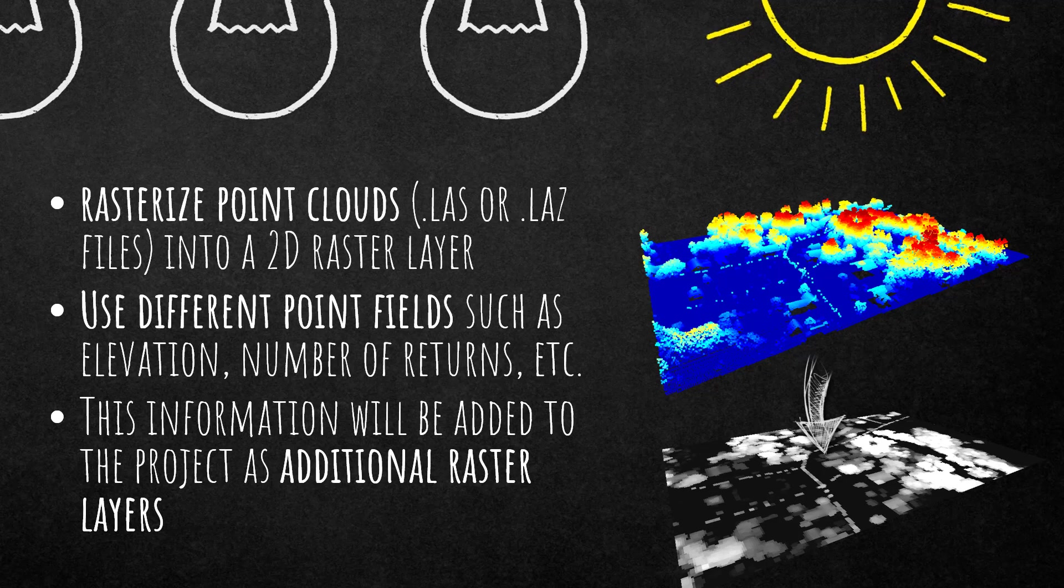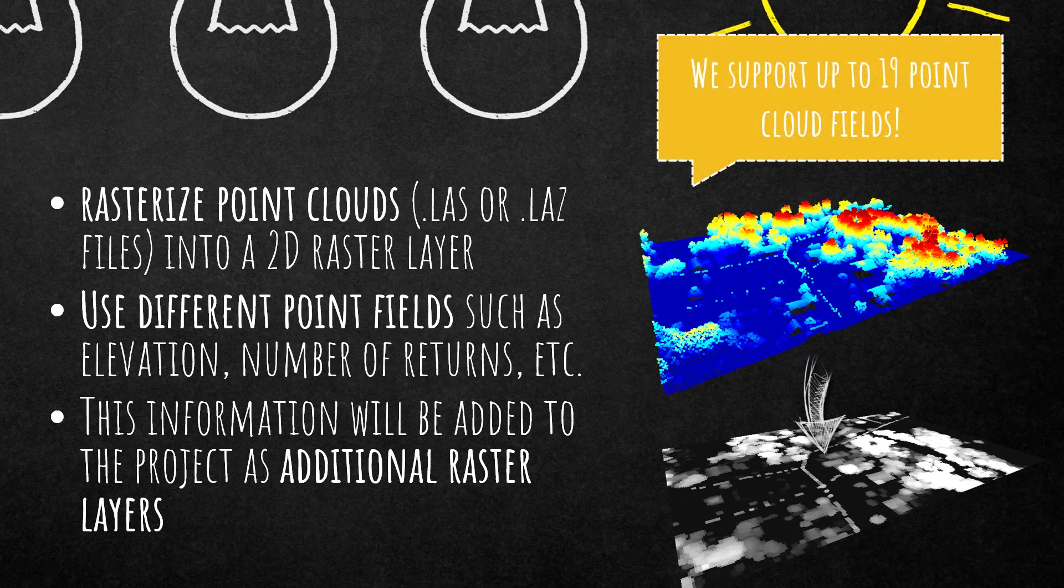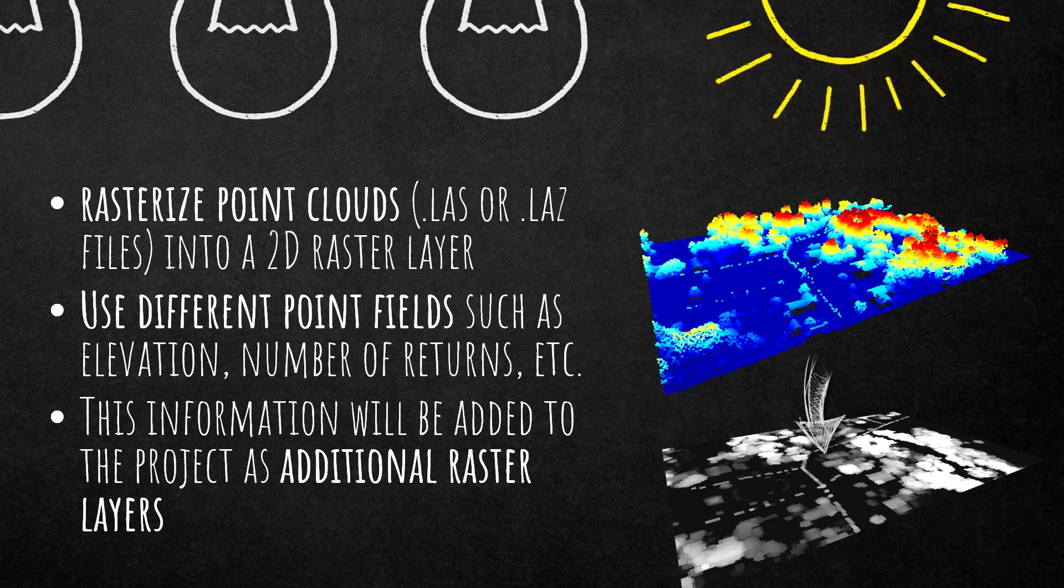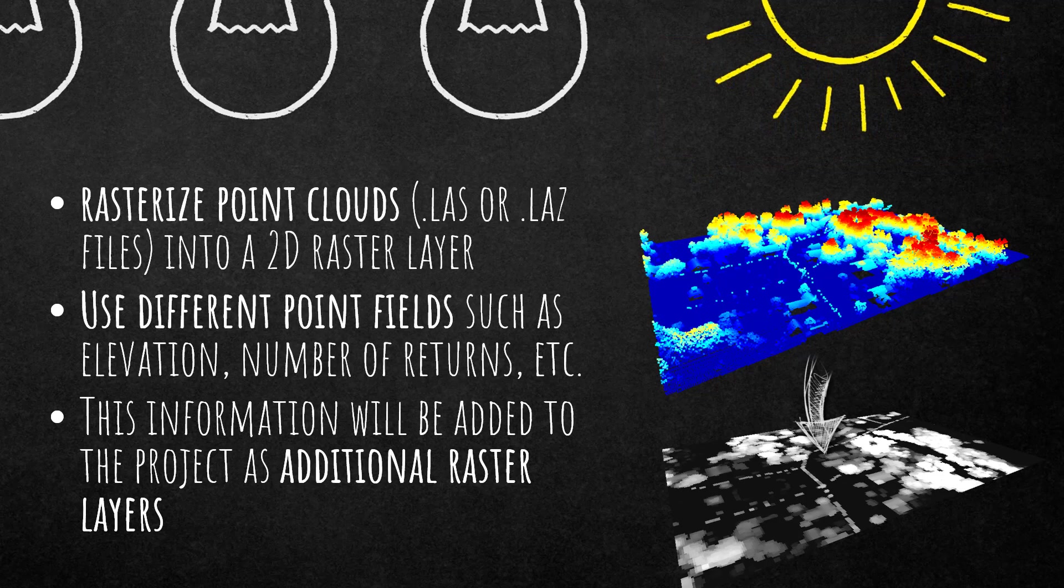For the rasterize point cloud algorithm, you can use different point fields such as elevation, number of returns, so every information that is stored in the point cloud can be used for rasterization. What this algorithm does is add an additional raster layer to your project.